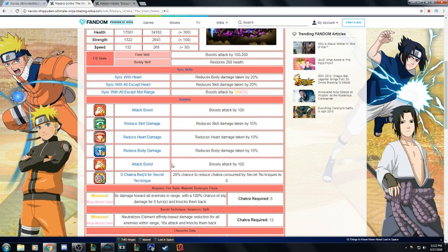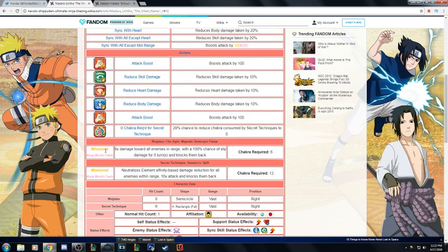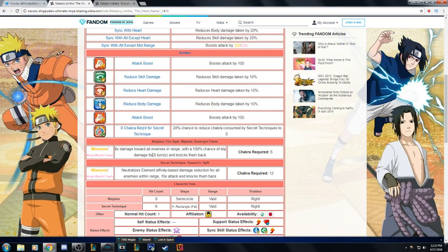For his jutsu, 6-12 chakra, she's 5-10. Six times attack, she is 6.3. All enemies 100% chance of slip for eight turns, neutralizes element.